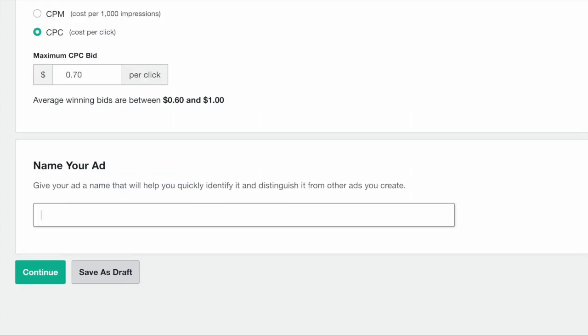The last step is to name your ad. This name is only visible to you in your dashboard and will help you distinguish between different ad campaigns. We recommend using a standard naming convention like date, book name, and any variable you're testing such as image design or audience. After you've named your ad, you've completed the setup form.